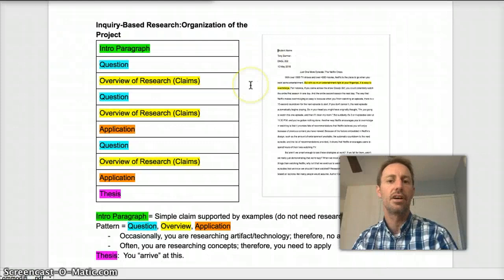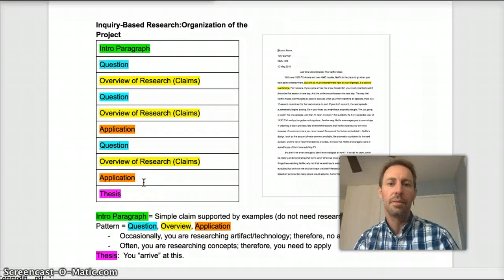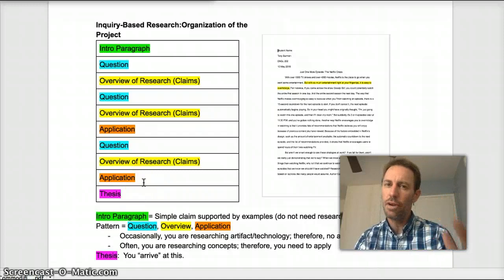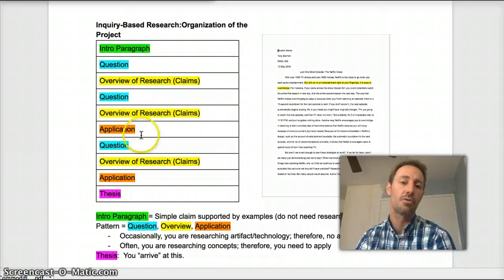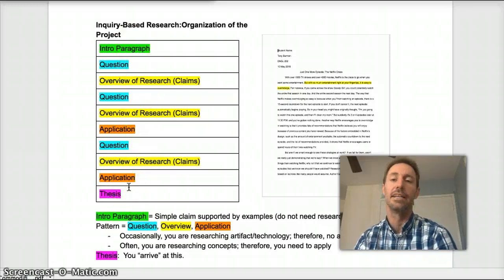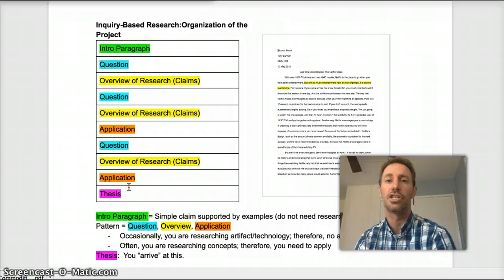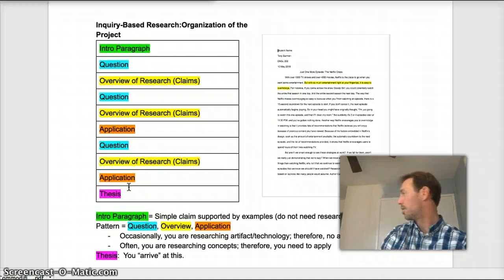I wanted to make sure that I gave you a good sense of how this paper is organized, because this is really important. As I'm reading it, I'm looking for how you arrive at the thesis, how you arrive at the ideas. And that comes as a result of the questions that you ask.